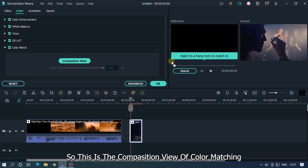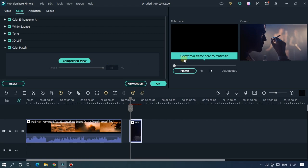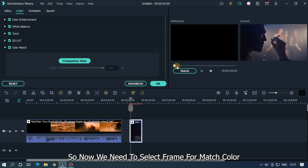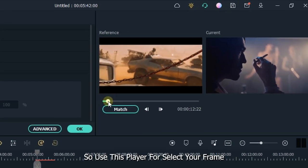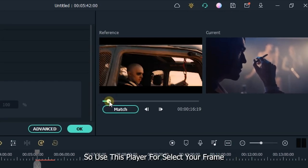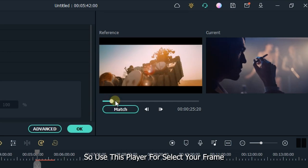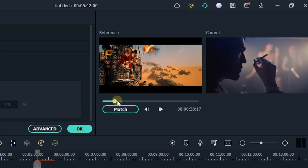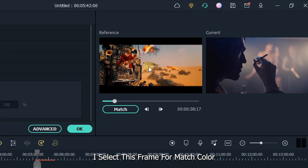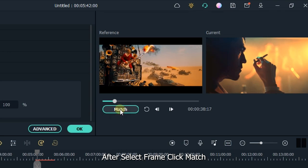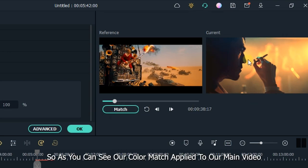Now we need to select a frame for match color. Use this player to select your frame. I selected this frame for color match. After selecting the frame, click match. So as you can see, our color match is applied to our main video.